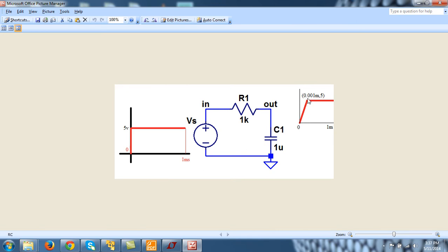So this becomes 0.001m,5. 5 is this level of voltage. And similarly this point, the last point is 1m,5.